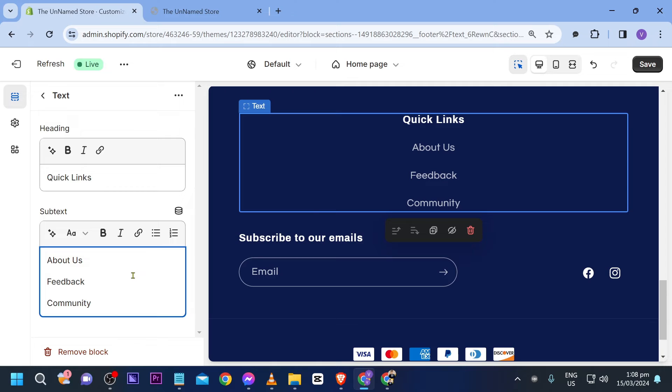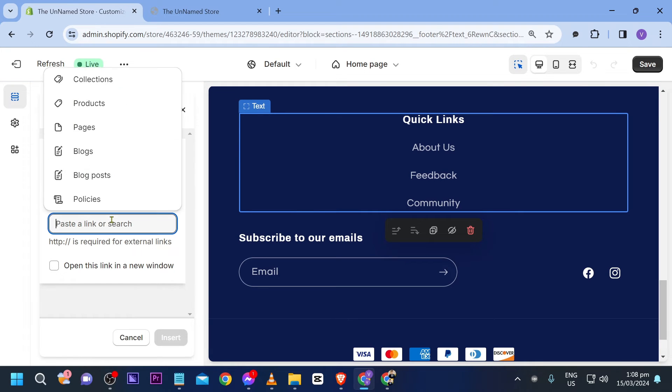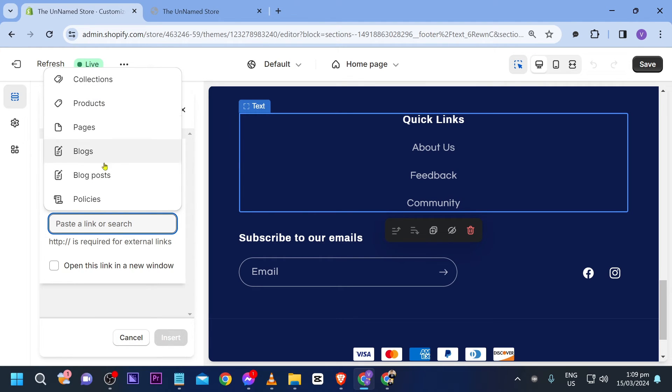Now we are going to put some links in each one of them. So I'm going to highlight this one, click here and then we're going to choose a link. So choose between the options here or if you have the link you can definitely paste it in here.